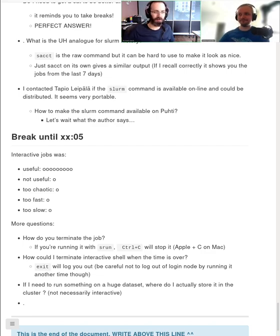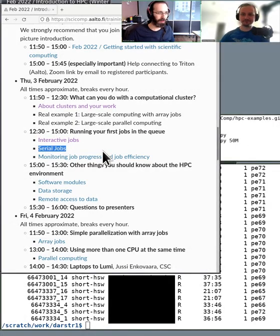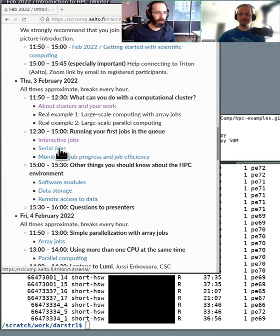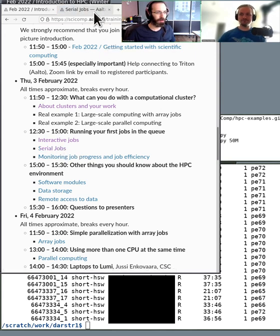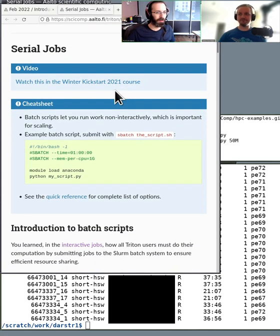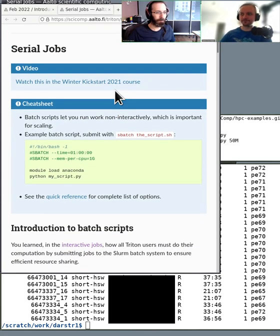Next up is serial jobs, which can be found here on the schedule. I will go ahead and open it. So, Seema, what's a serial job and why?